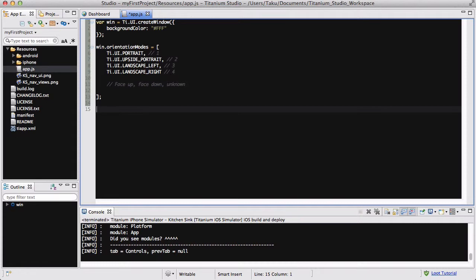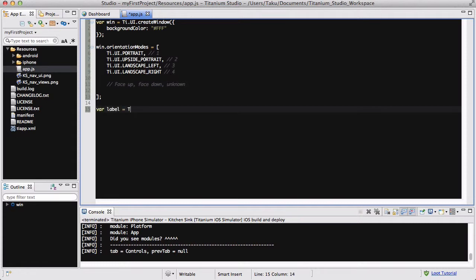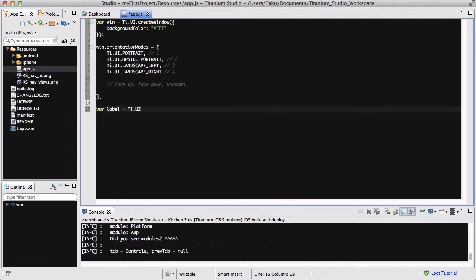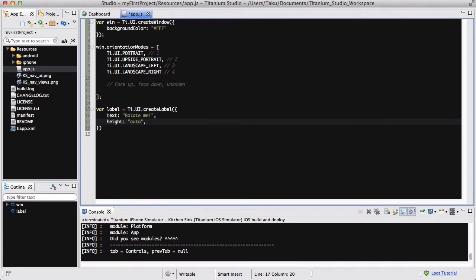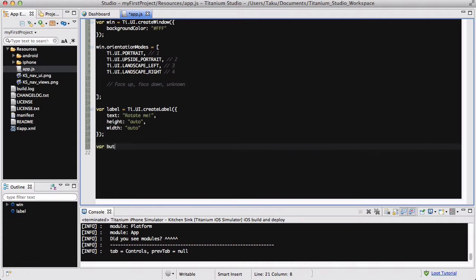Before we do that, we are just going to quickly create a label. var label equals ti.ui.createLabel. Text is going to be like rotate me, height is going to be auto, and width is going to be auto as well.